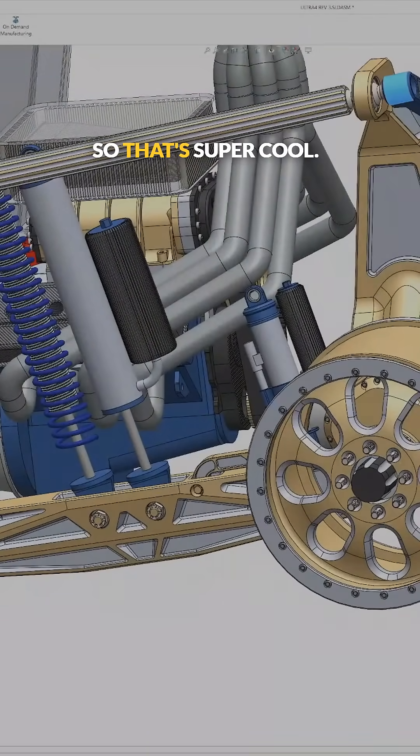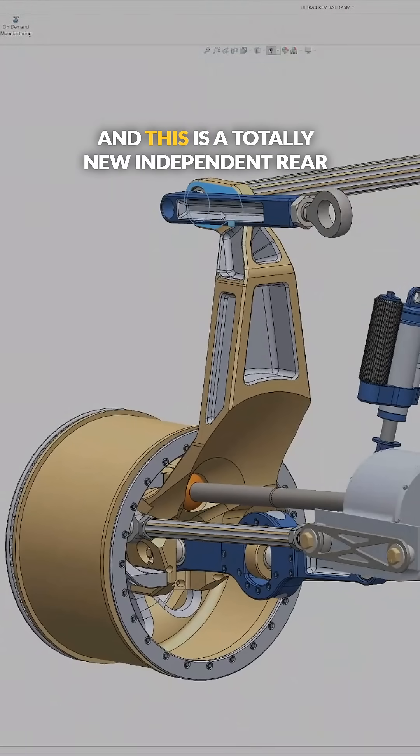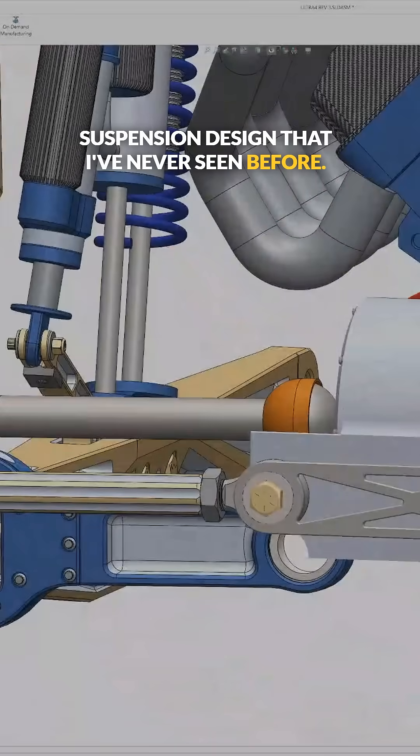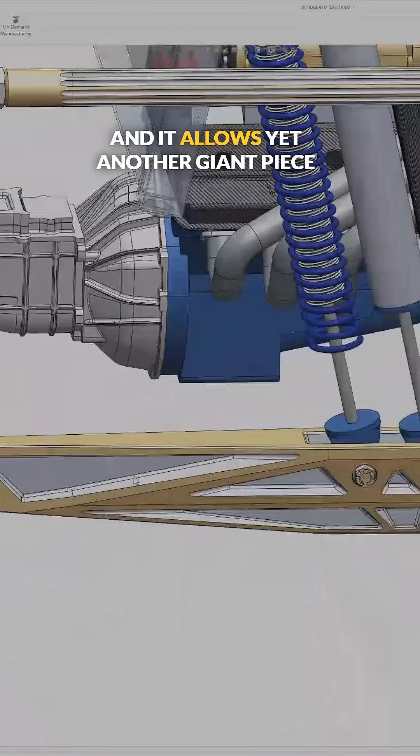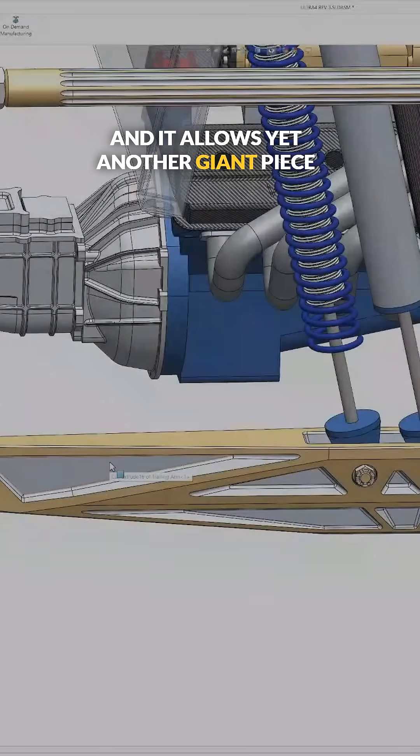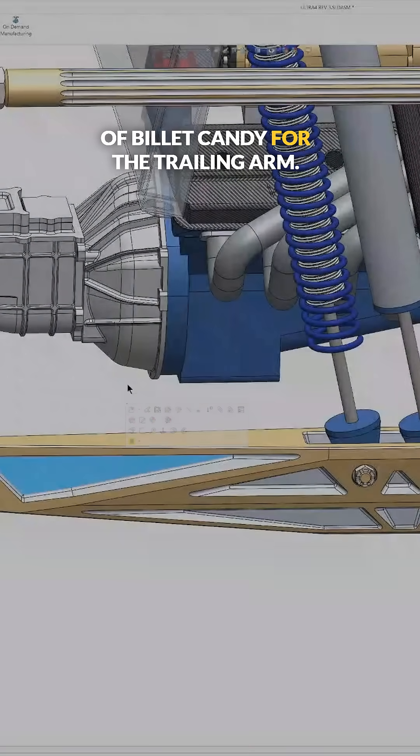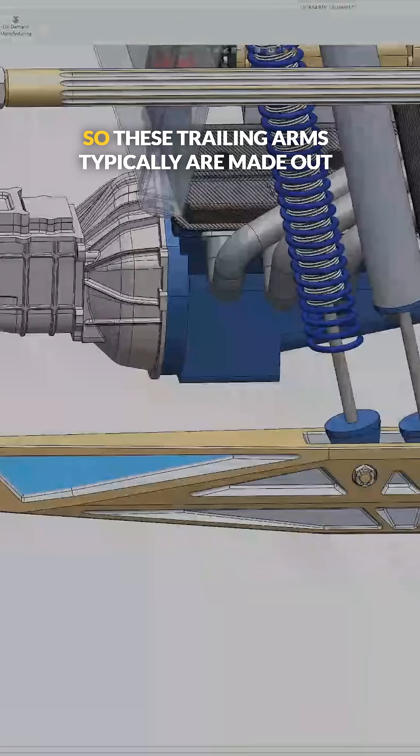So that's super cool. And this is a totally new independent rear suspension design that I've never seen before. And it allows yet another giant piece of billet candy for the trailing arm.